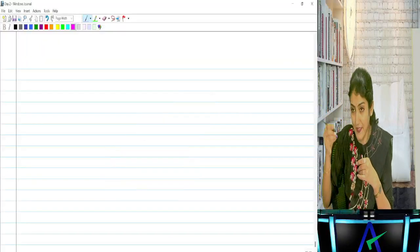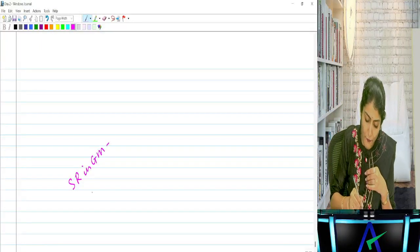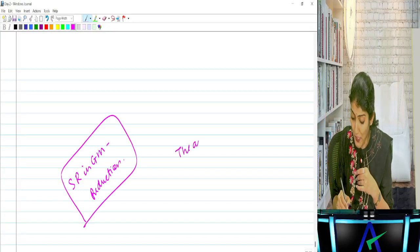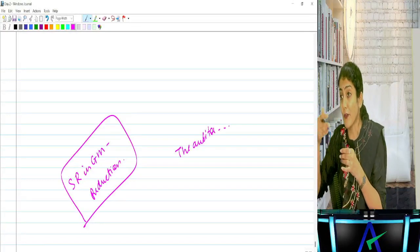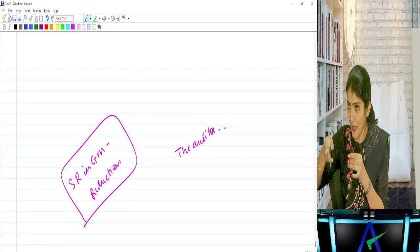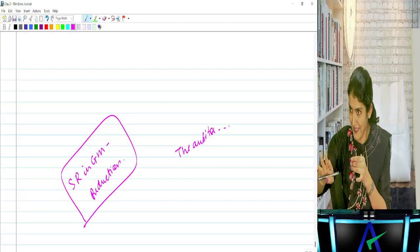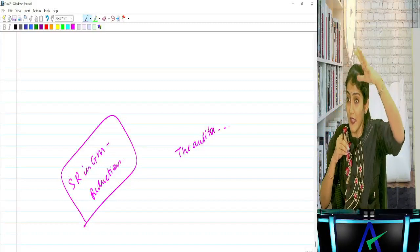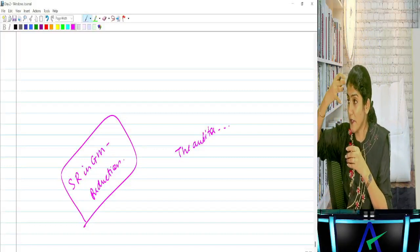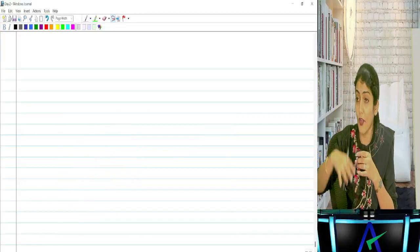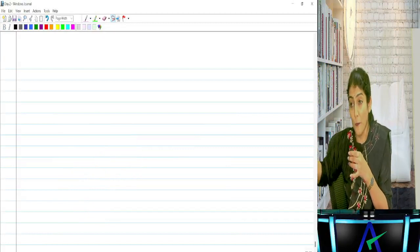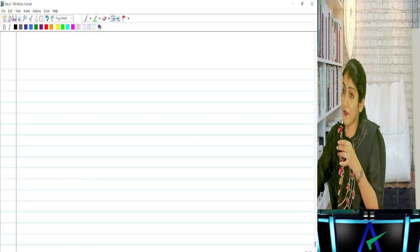Understanding the difference: when asked for legal provisions for shares issued at discount, write the law directly. When asked for audit procedures, wear the 'green color sunglasses' - write everything as 'the auditor shall verify/check/examine/obtain.' The auditor should check movement in share capital and verify the company has not issued shares at a discount by reading minutes of meetings and checking share issue price. If shares were issued at discount to creditors under SRP or DRS, verify compliance with RBI regulations.